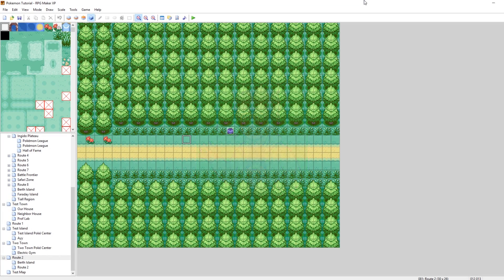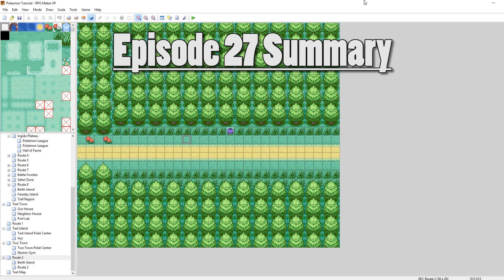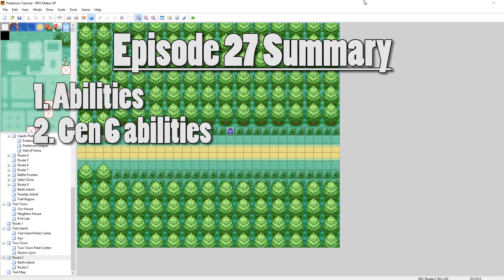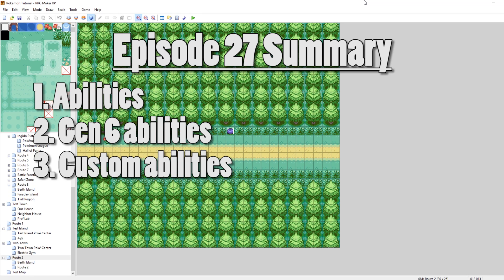What's up everybody, Kamro here, and welcome to part 27 of my How to Make a Pokemon Game Tutorial Series. In this episode, I'm going to be talking about abilities. First, I'm going to talk to you about how to add Gen 6 abilities, and then we're also going to be working on adding our own custom abilities.